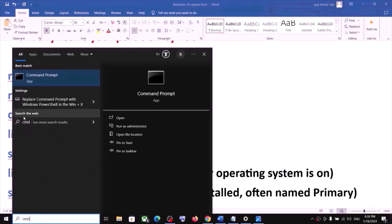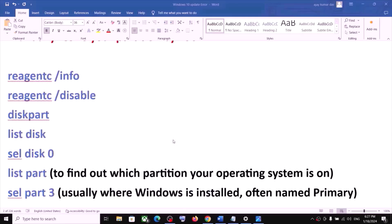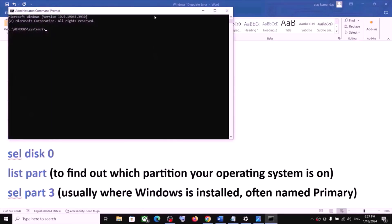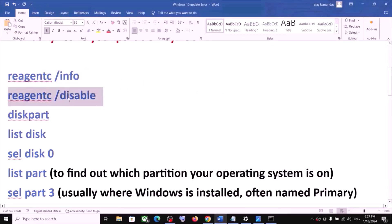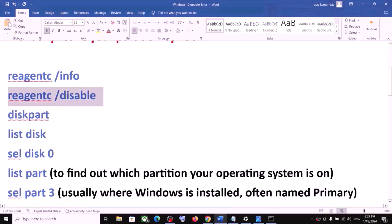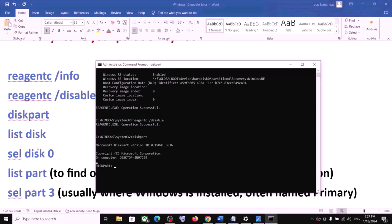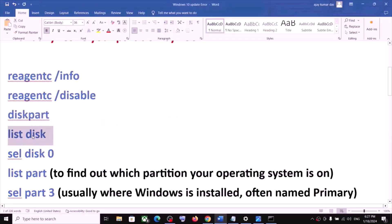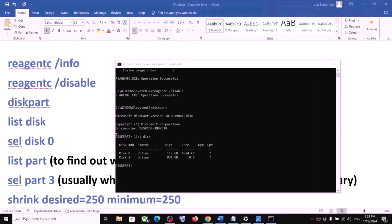Type cmd in the Windows search box, right-click on the Command Prompt app, and click Run as Administrator. Make sure you open Command Prompt as an administrator. Click Yes to allow, then paste the first command and hit Enter. Once done, run the second command — all commands are provided in the video description. Paste it and hit Enter, then type diskpart and hit Enter. Then type list disk.